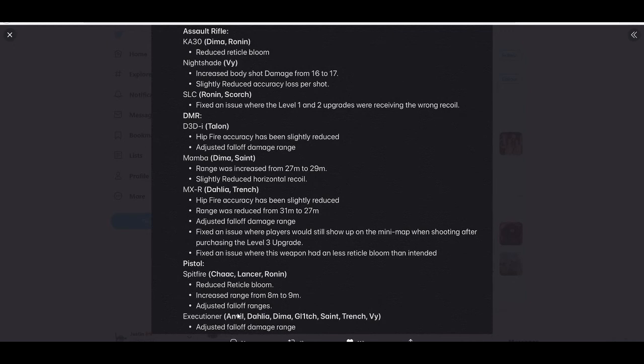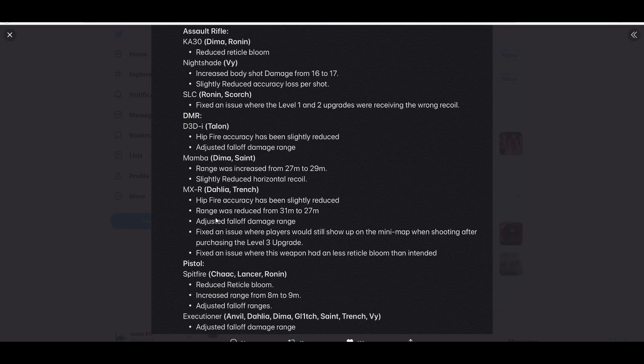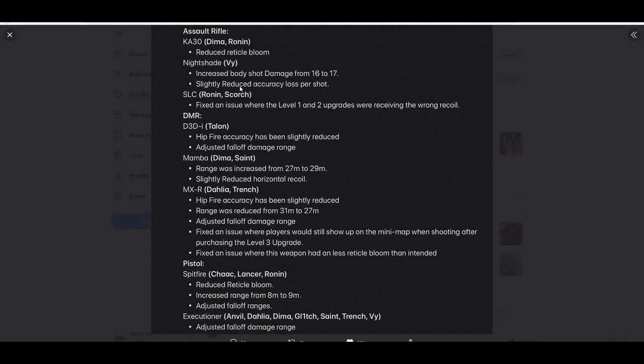But from the looks of it, every gun looks like it got either some fixes or reduced bloom or something. Like most things got buffed except for the Dahlia and Trench gun.